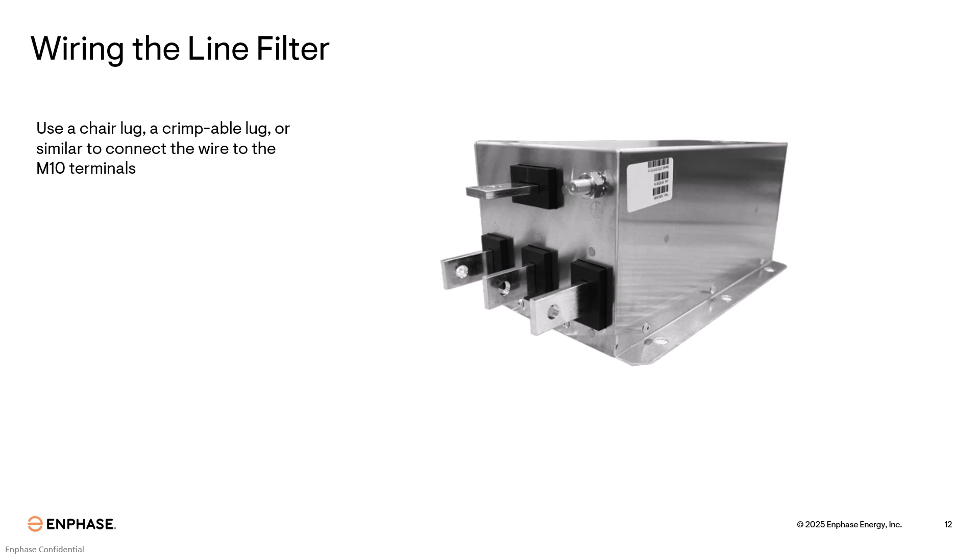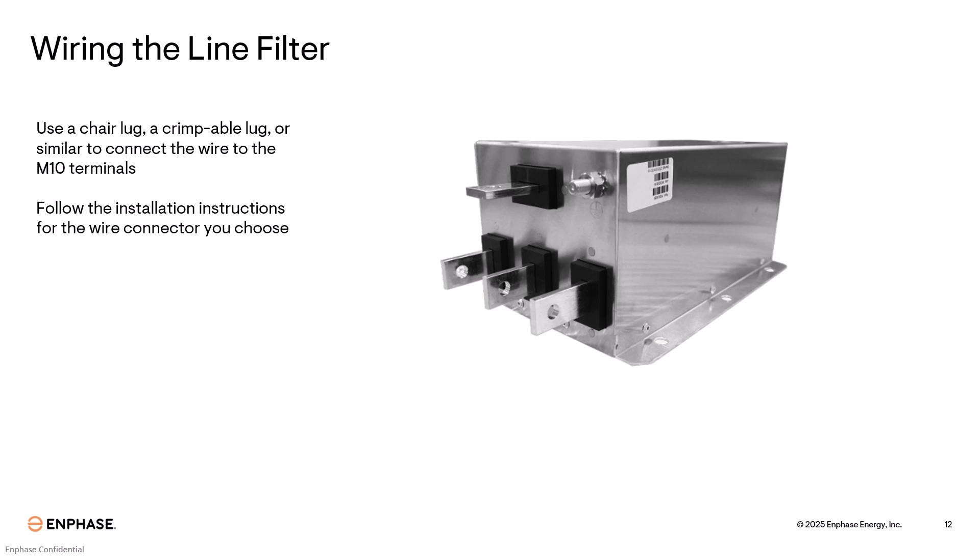Use a chair lug, a crimpable lug, or similar to connect your wire to the M10 terminals on the line filter. Follow the installation instructions for the wire connector you choose. The recommended torque for the terminals on the line filter is 160 inch pounds.